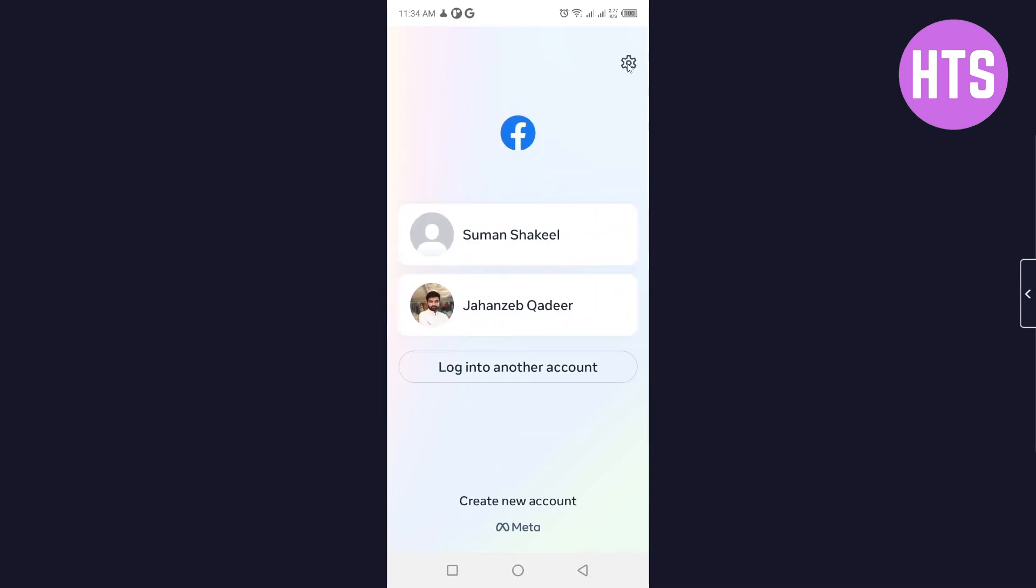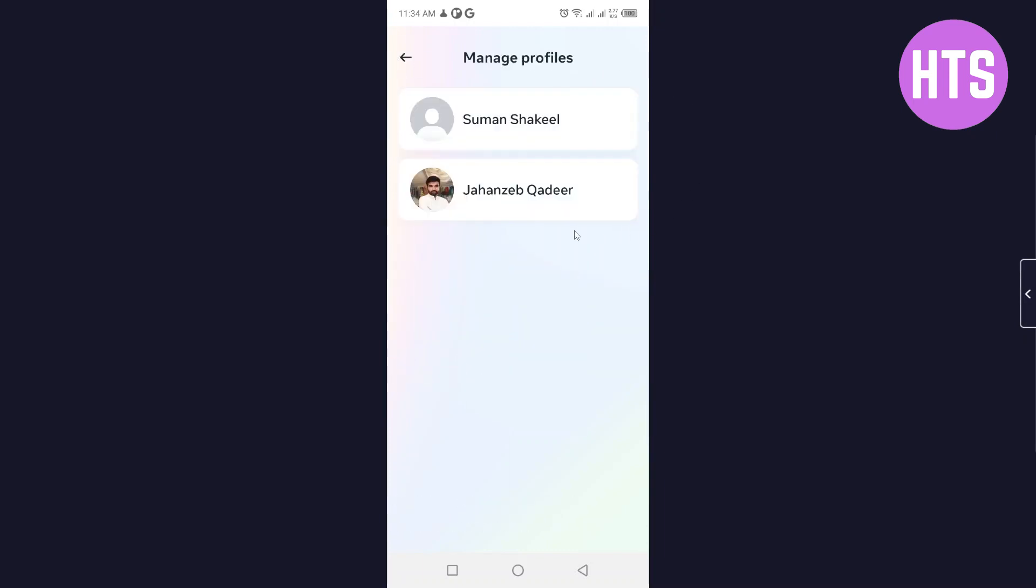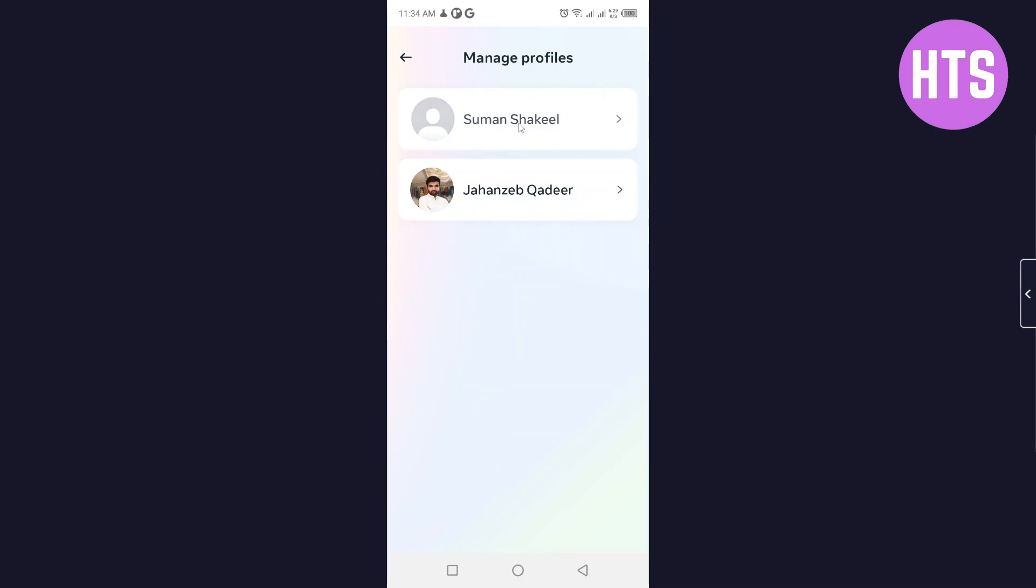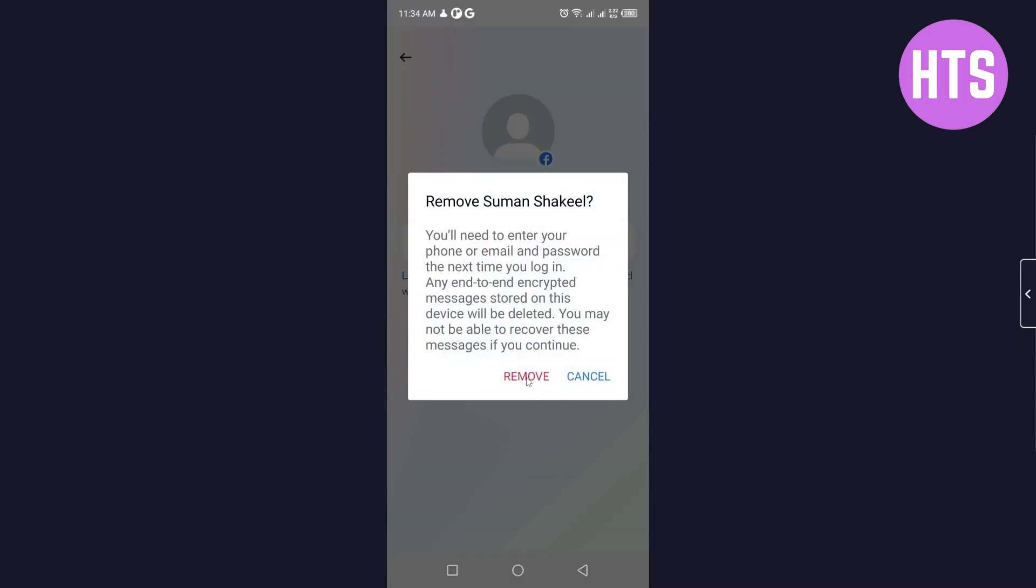...this gear icon on the top right. Here you can see the option of Manage Profile. You simply need to click on this profile and here you can see the option of Remove Profile. Click on that option and here...